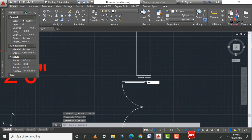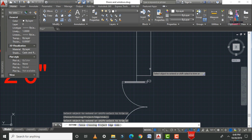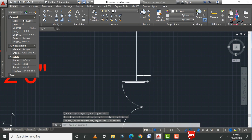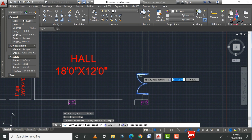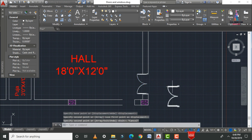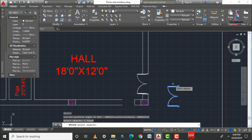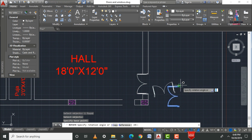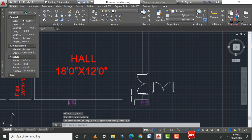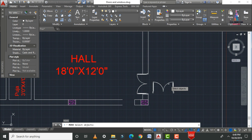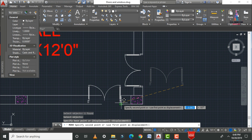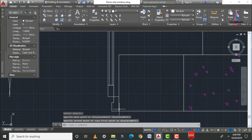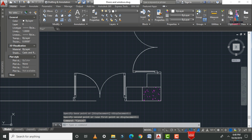Now extend the lines using EX, double Enter, and select the lines to extend. Then copy this door, select the object, select the base point, and rotate it using RO, Enter — select the object, Enter, and set the rotation to 270 degrees. Use Move to place the door at the correct position.